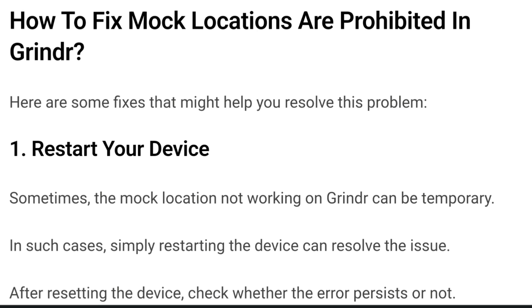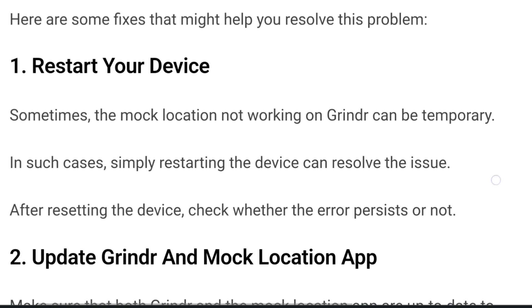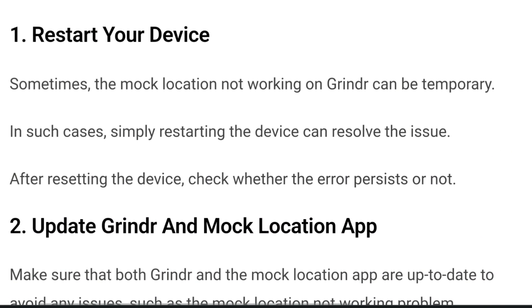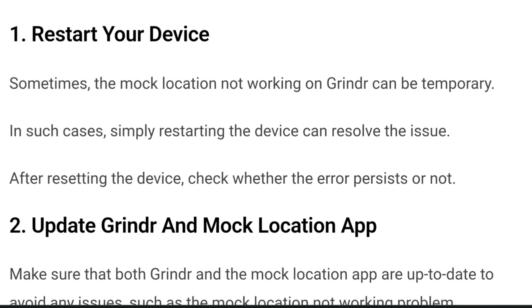Let us now discuss how you can fix 'mock locations are prohibited' in Grindr. Number one is restarting your device. Sometimes the mock location not working on Grindr can be temporary. In such cases, simply restarting the device can resolve the issue. After restarting the device, check whether the error persists or not.